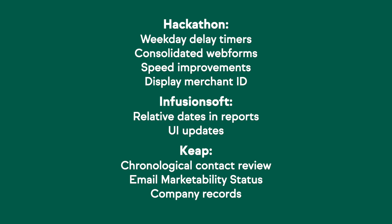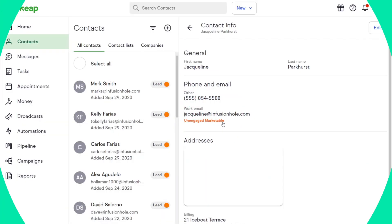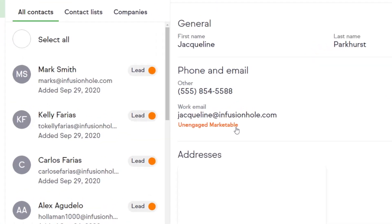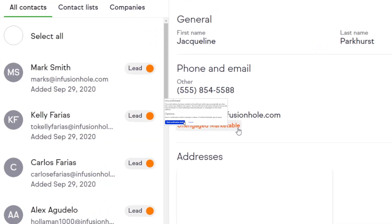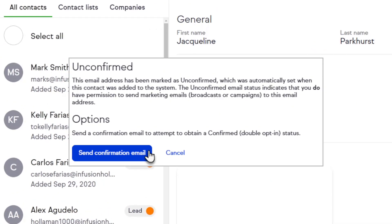In Keep last month, we released a brand new way for you to automate your business — easy automations. And users can now easily re-engage customers just by clicking on the email marketability status in the contact record to send a confirmation email. I just used the word easy like 10 times. I hope you're all starting to see a trend here.